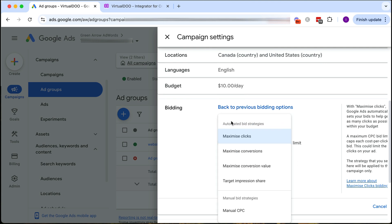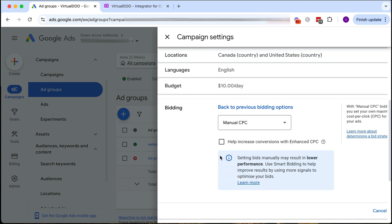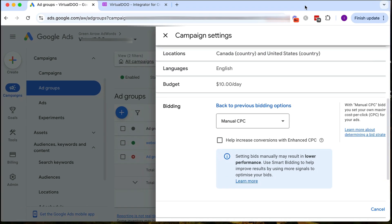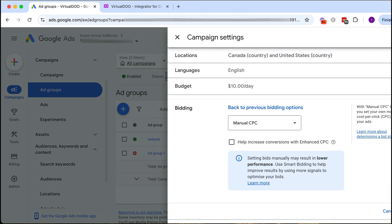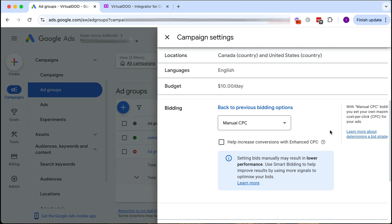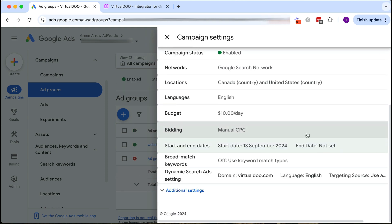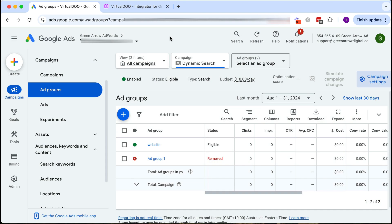Then we click here and we want to choose manual CPC bidding. Then we've got that there and we just click save. So now we have chosen manual CPC bidding.